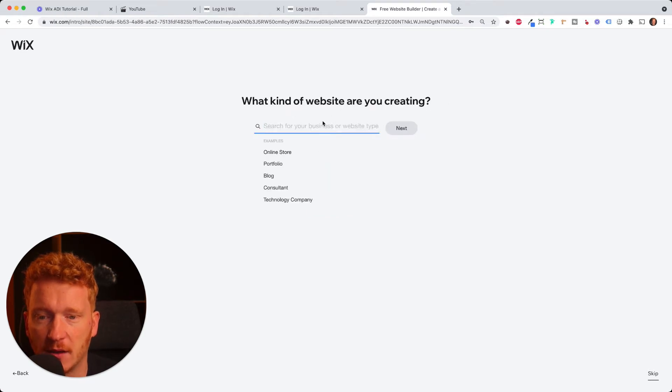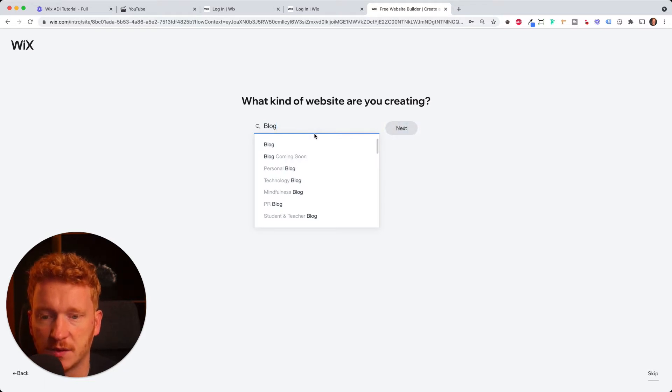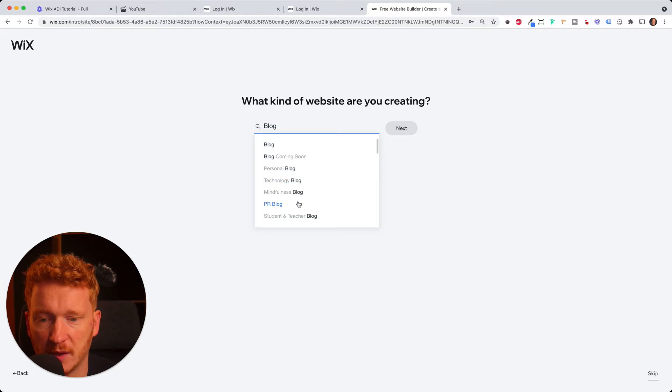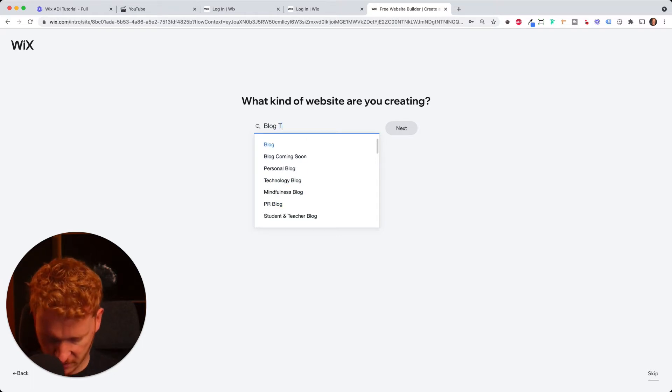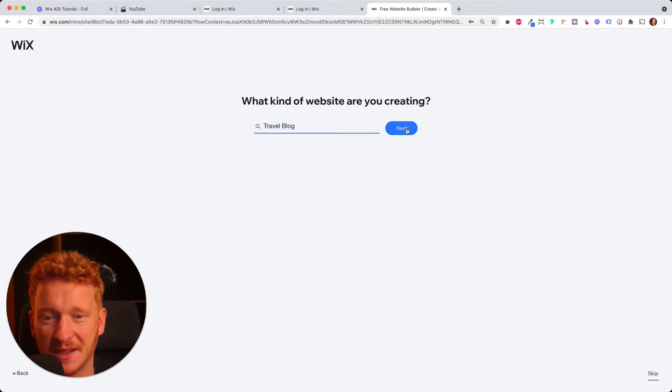So now it's asking you what kind of website are you creating? Let's say blog. And it also gives you some more options. For example, personal blog, technology blog, PR blog. I say travel blog. So we have some nice pictures in this tutorial. Click Next.